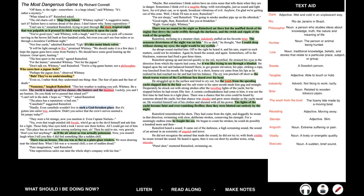Don't talk rot, Whitney, said Rainsford. You're a big game hunter, not a philosopher. Who cares how a jaguar feels? Perhaps the jaguar does, observed Whitney. Bah! They have no understanding. Even so, I rather think they understand one thing. Fear. The fear of pain and the fear of death. Nonsense, laughed Rainsford. This hot weather is making you soft, Whitney. Be a realist. The world is made up of two classes. The hunters and the huntees. Luckily, you and I are hunters.